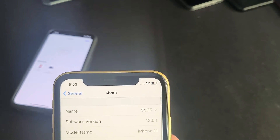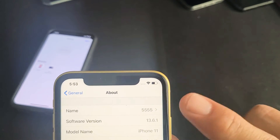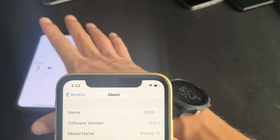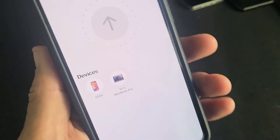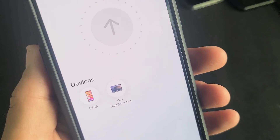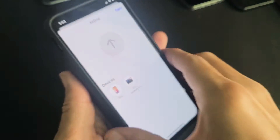You can see my name is currently 555. I just tried to AirDrop something and you can see it shows up as 555. So let's go and change the name right now — it should be instantaneous.